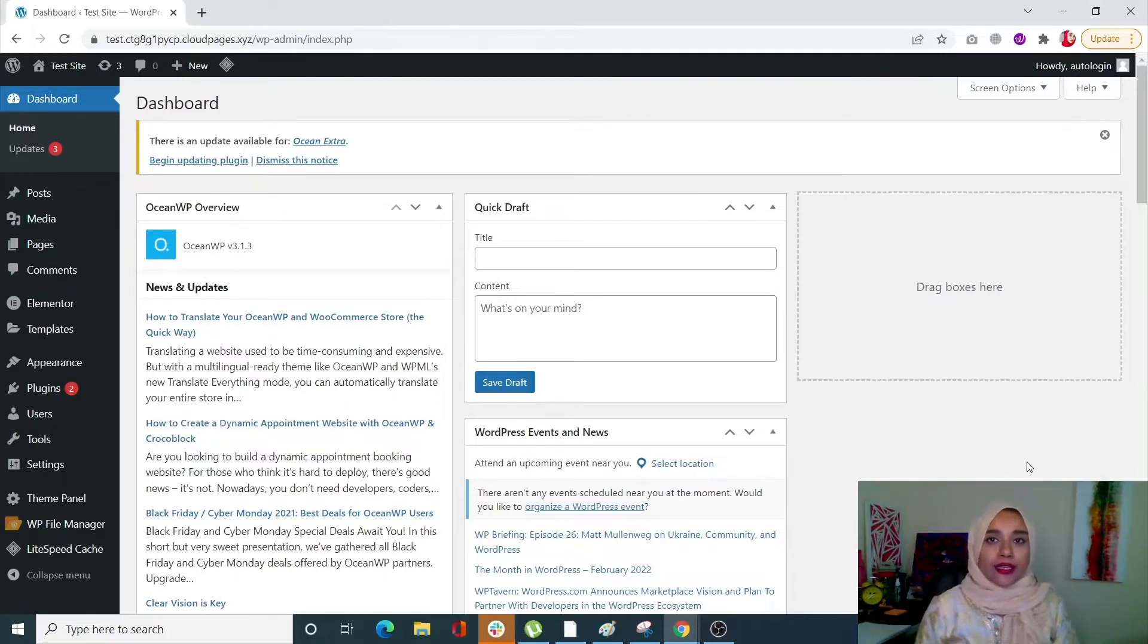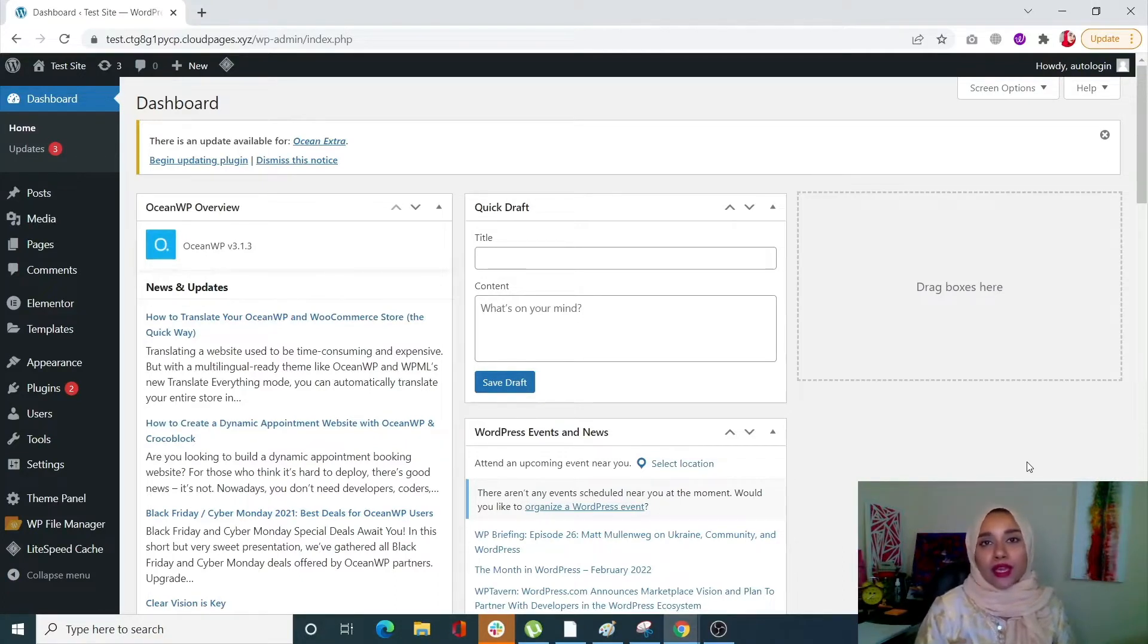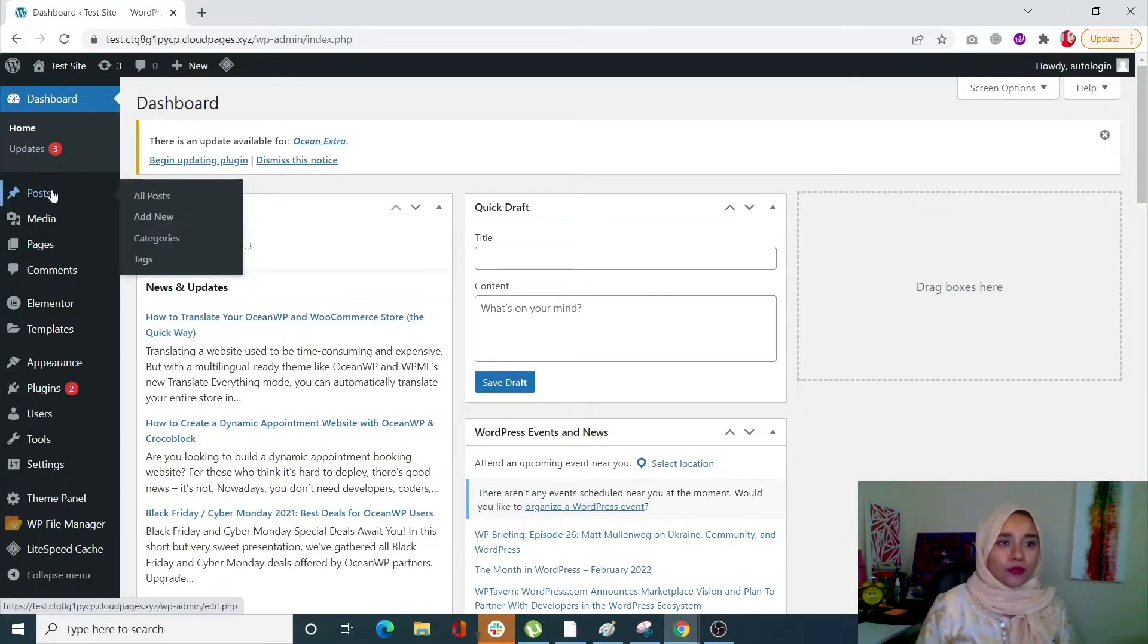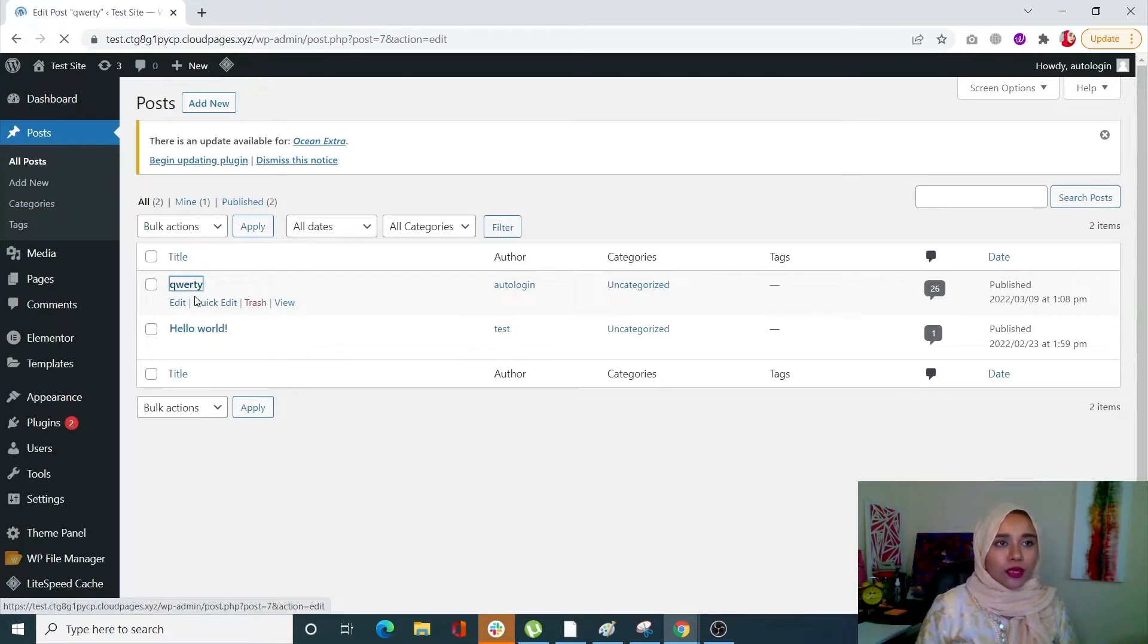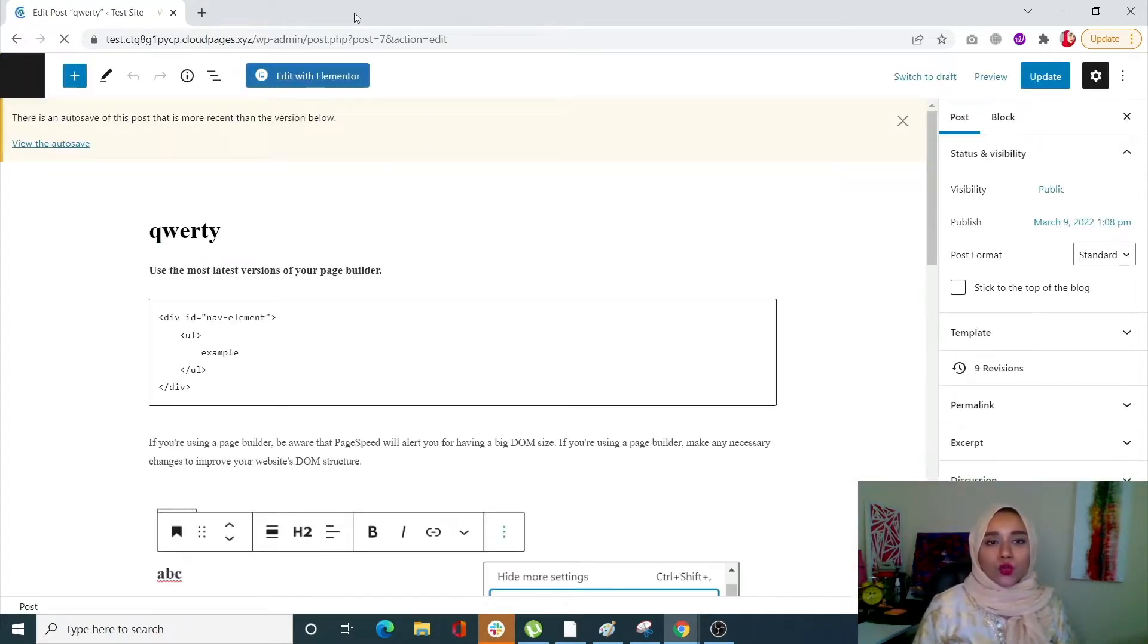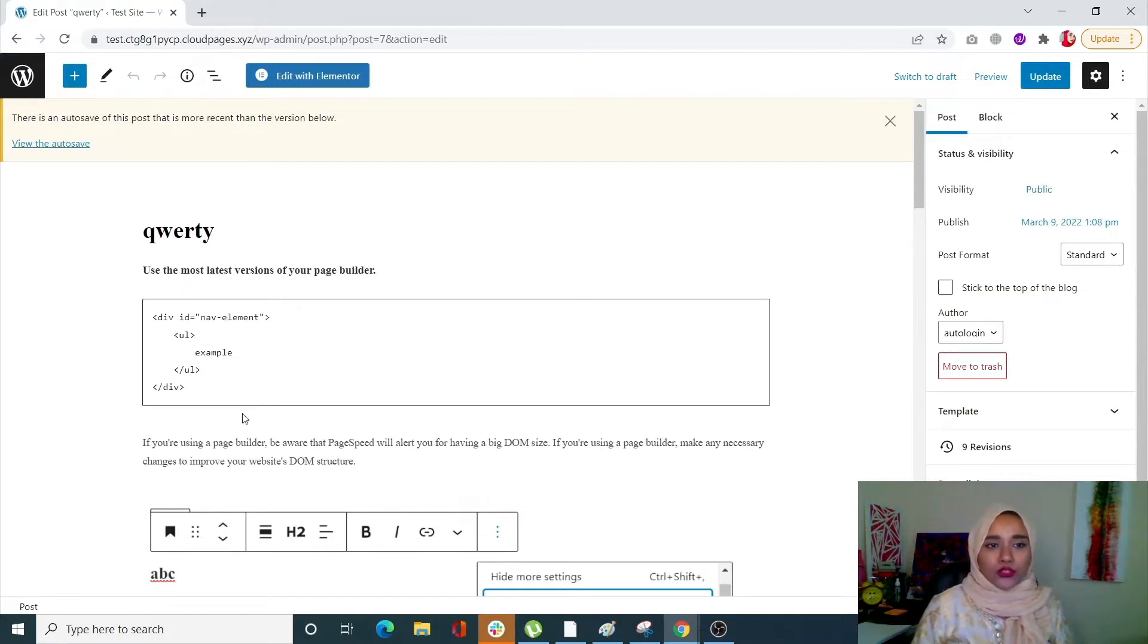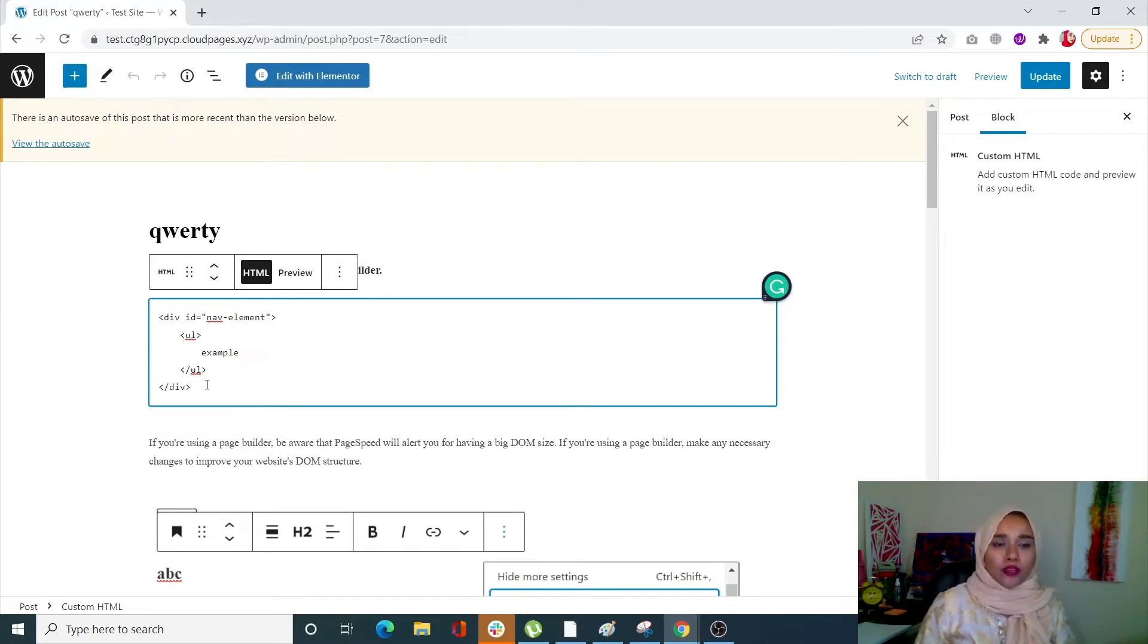First of all, I'm going to show you how you can technically reduce your DOM size, and then how you can reduce DOM size by lazy loading comments and images. Let me open up a dummy post that I have already created. When you go through the HTML code of your post, you will see something like this, a code within a div block. Div is essentially a container that will create another node in your tree-like structure.